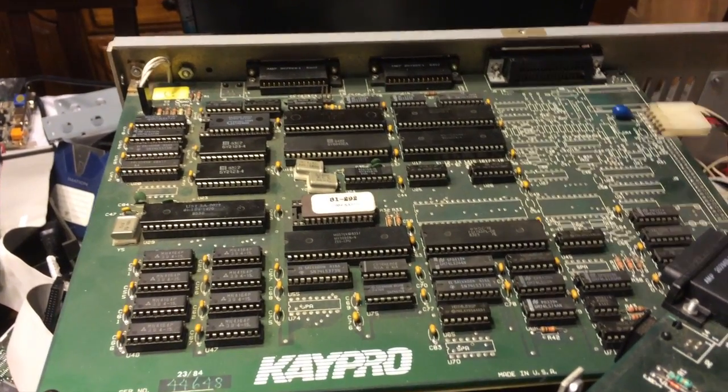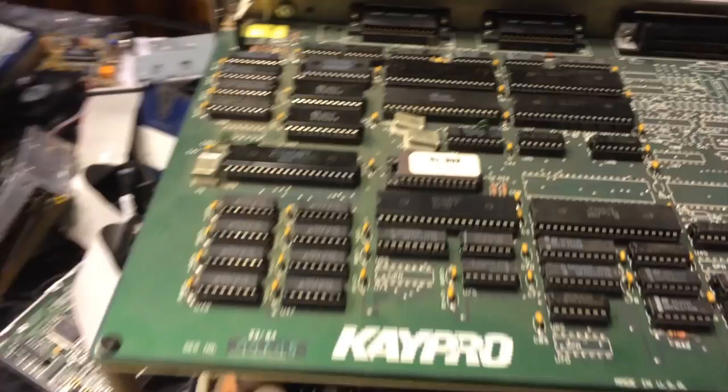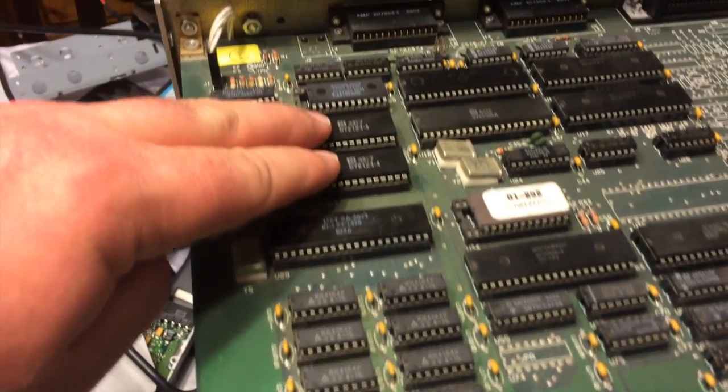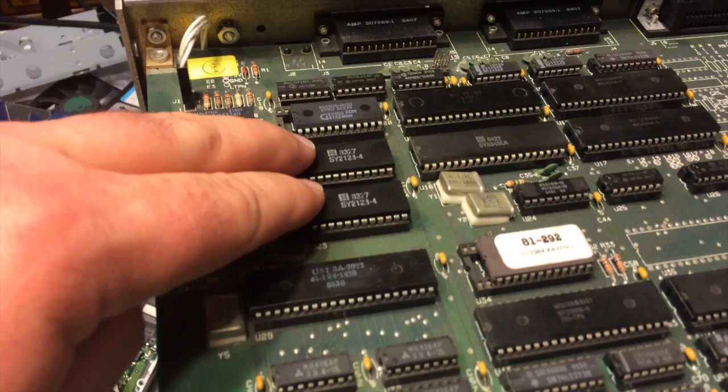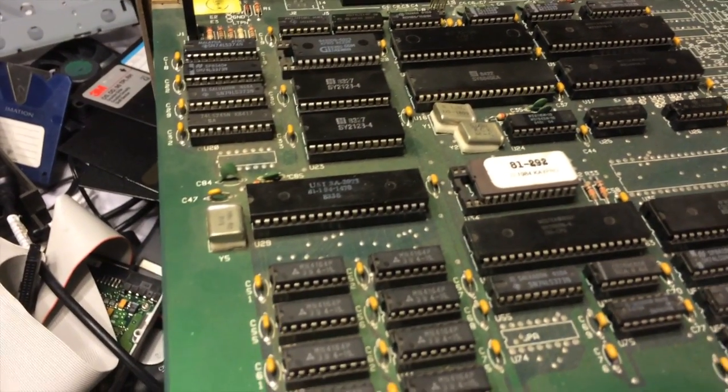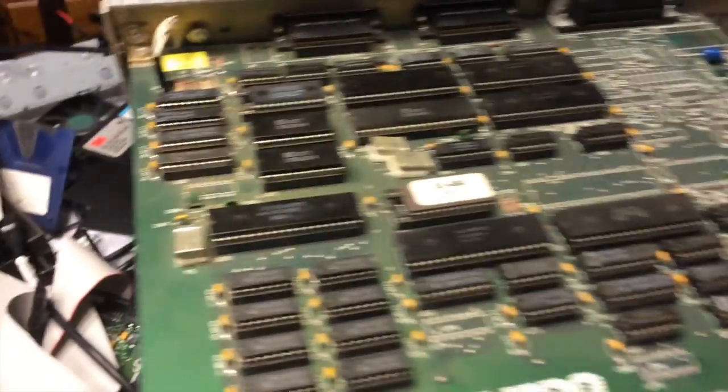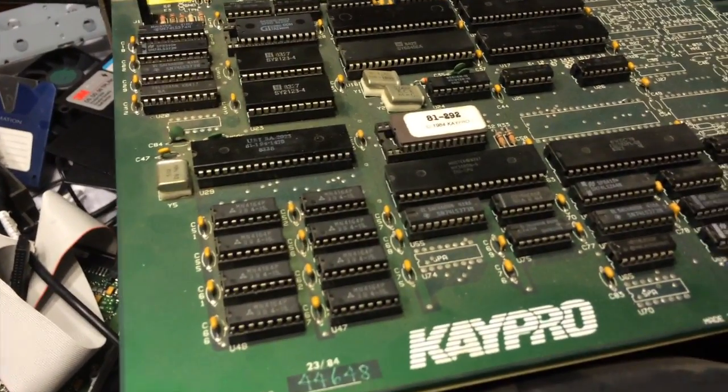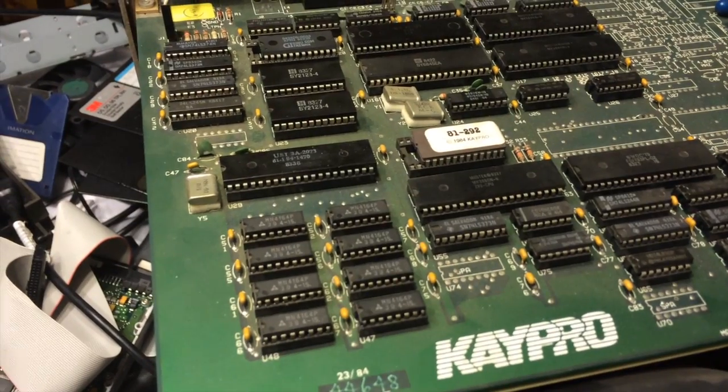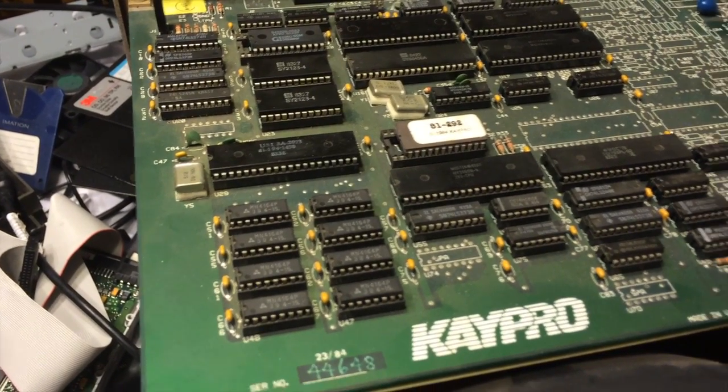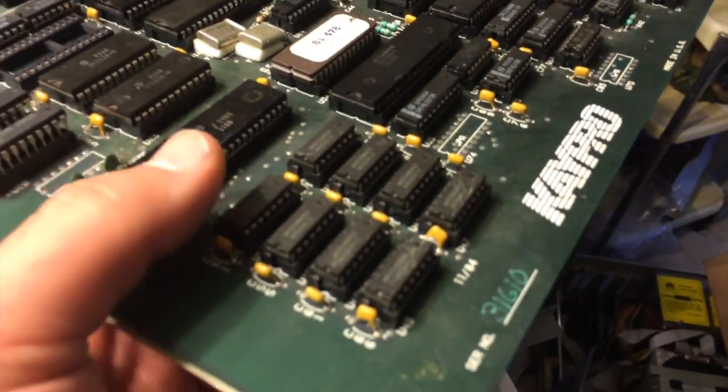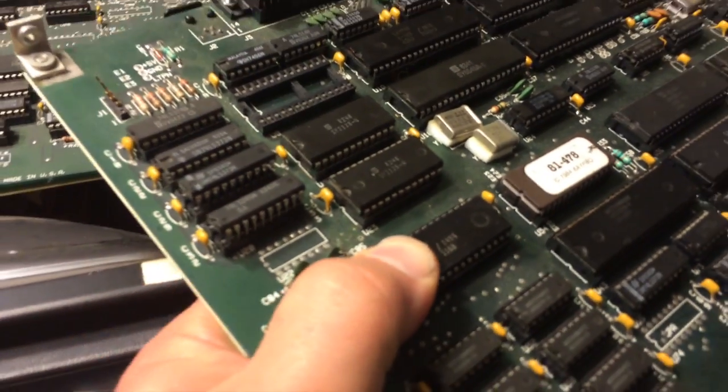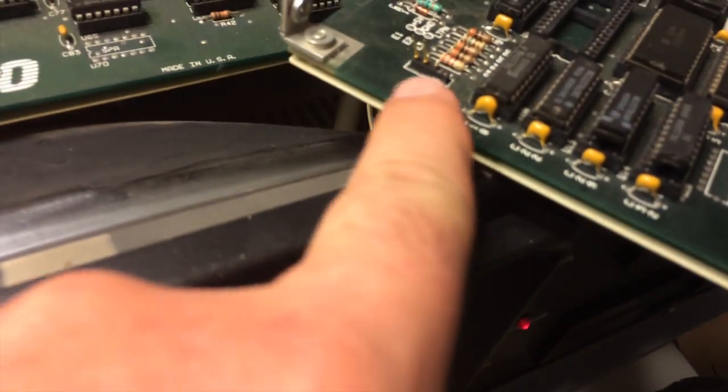I did some research and the first thing that came up was bad memory, bad video ROM memory. I didn't have any video memory to try in there, so I kind of shelved this computer until I could get some parts. Well, I got some parts. I got another K-Pro motherboard and it works.